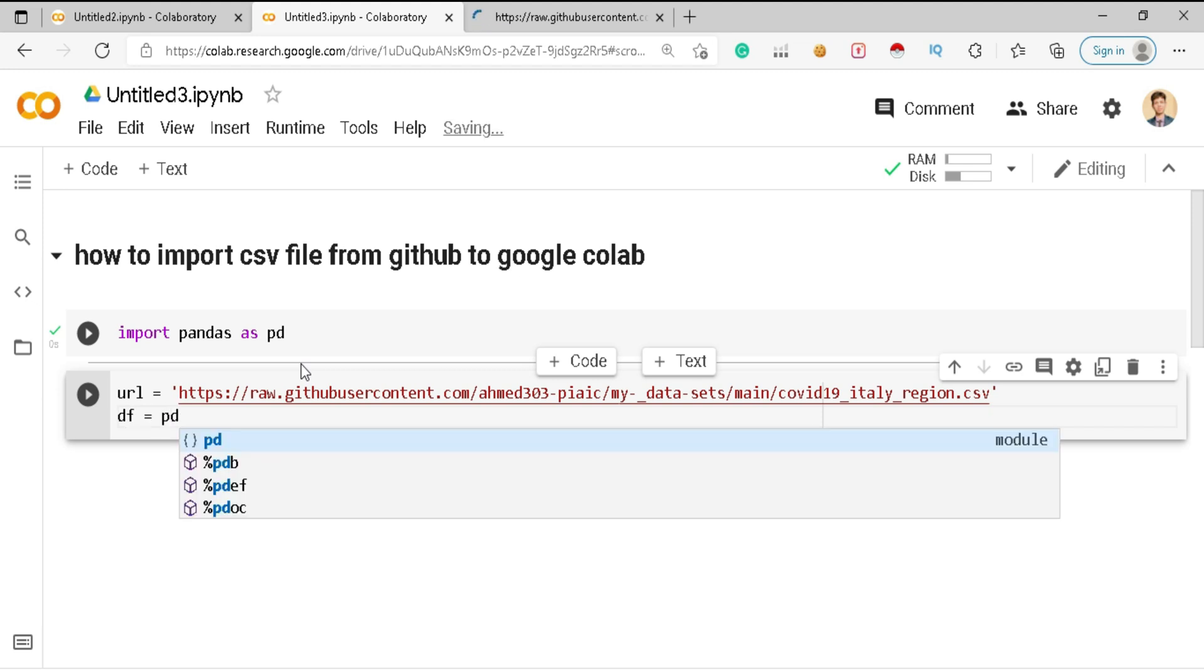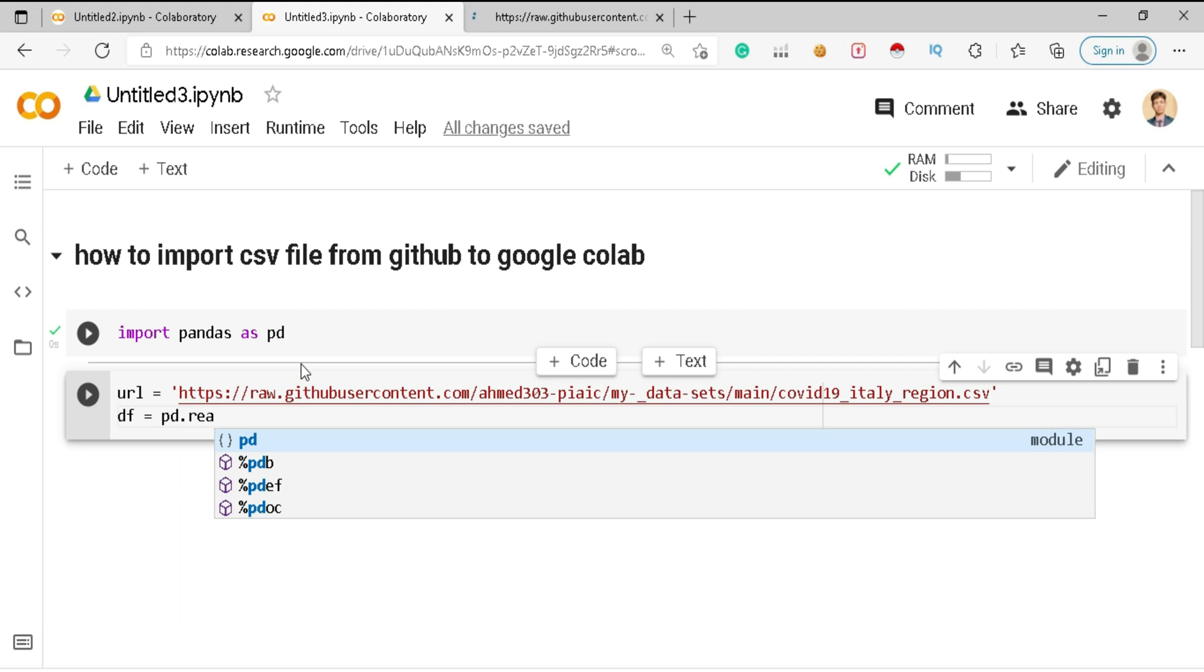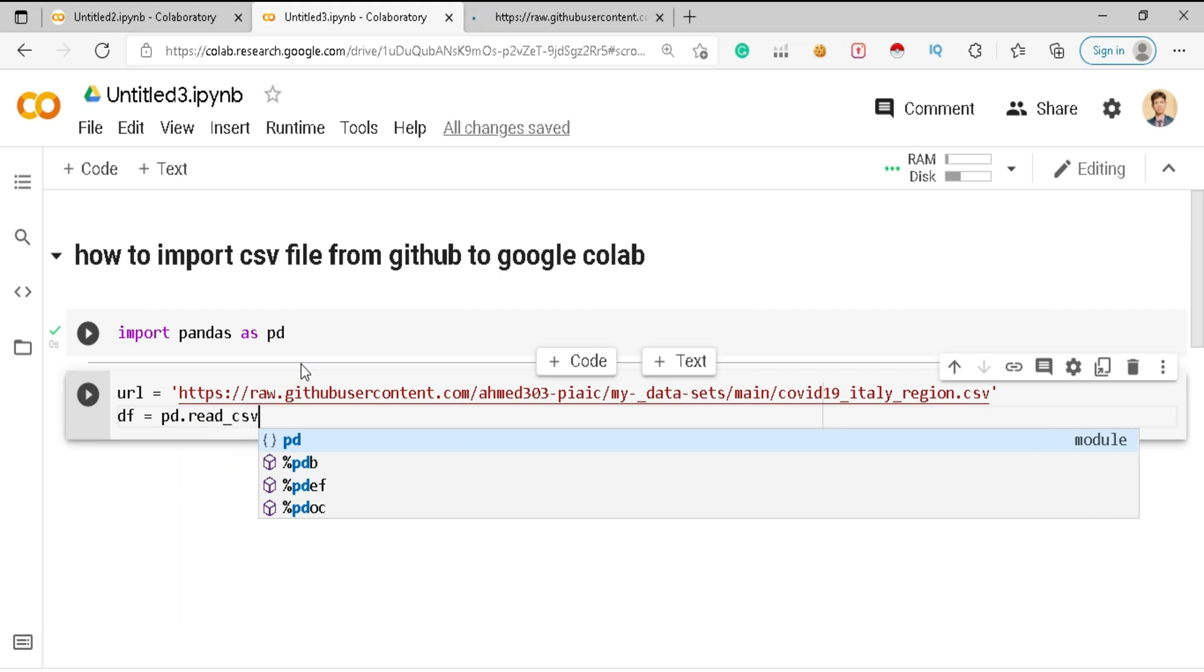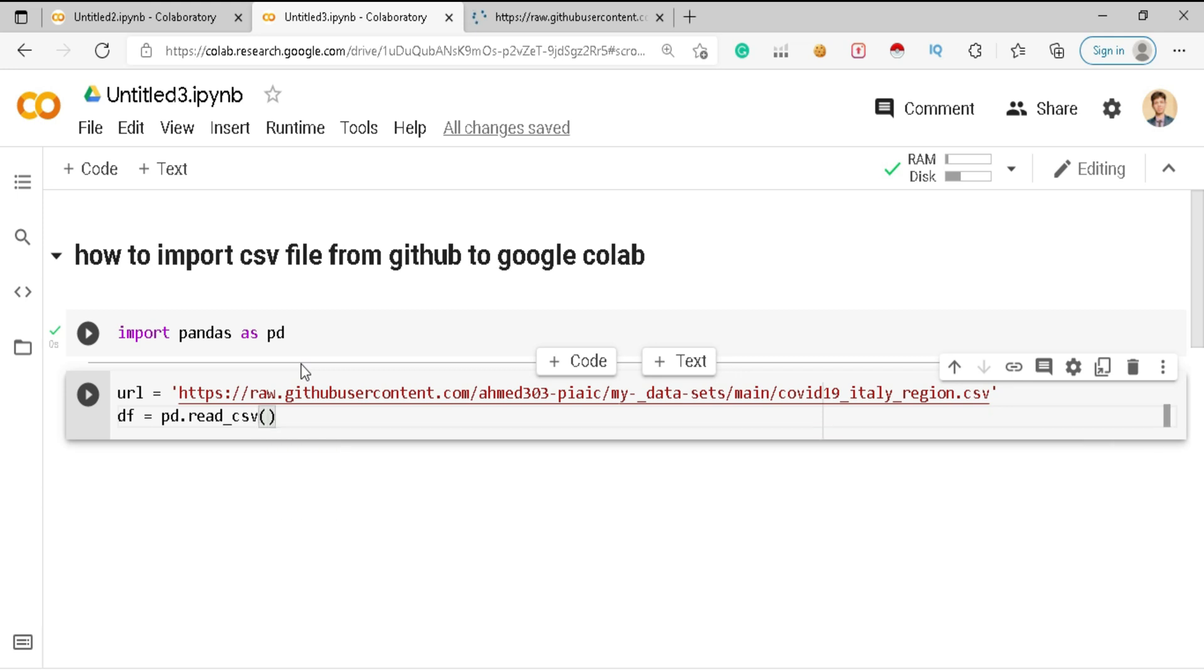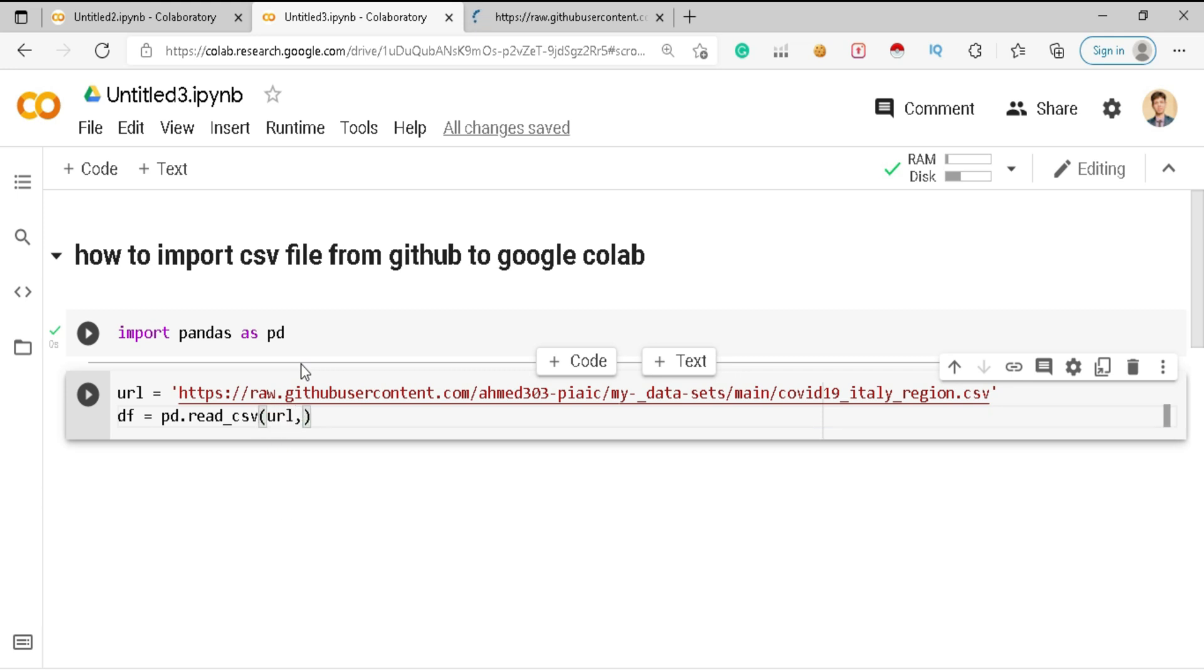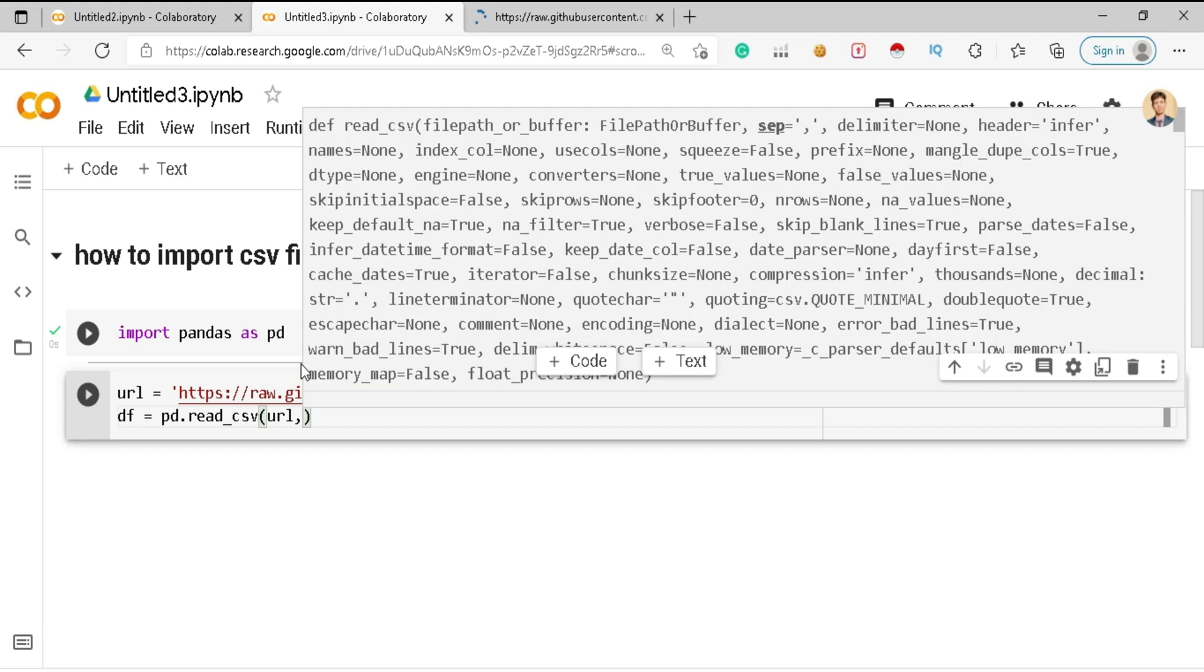You just need to pass the query or command which is read_csv because it's a CSV file, and you just need to pass this URL.